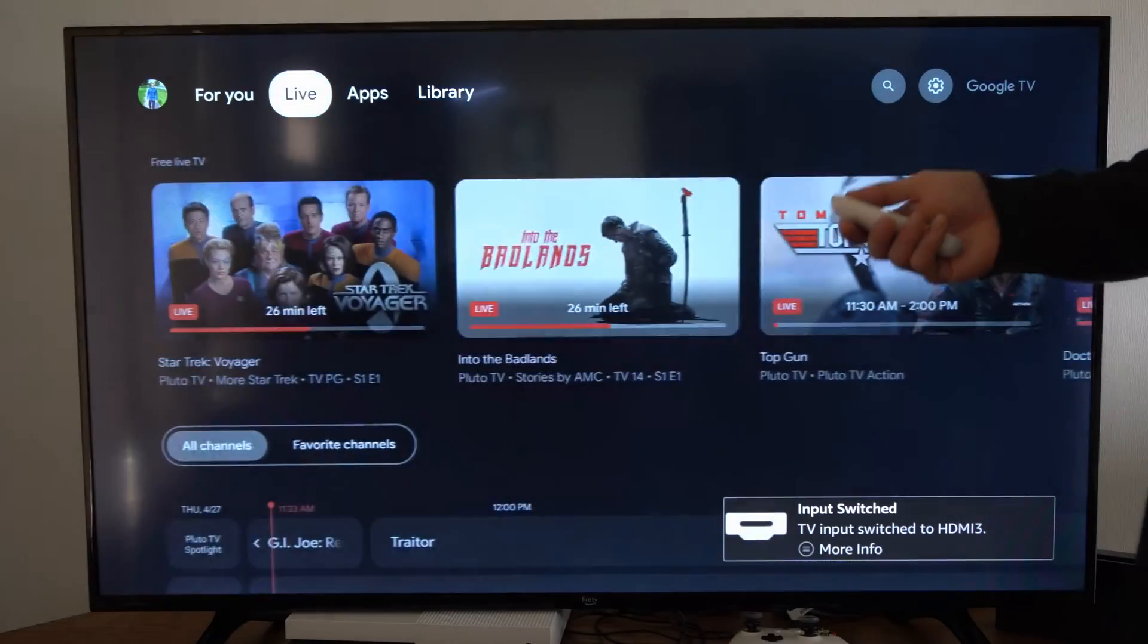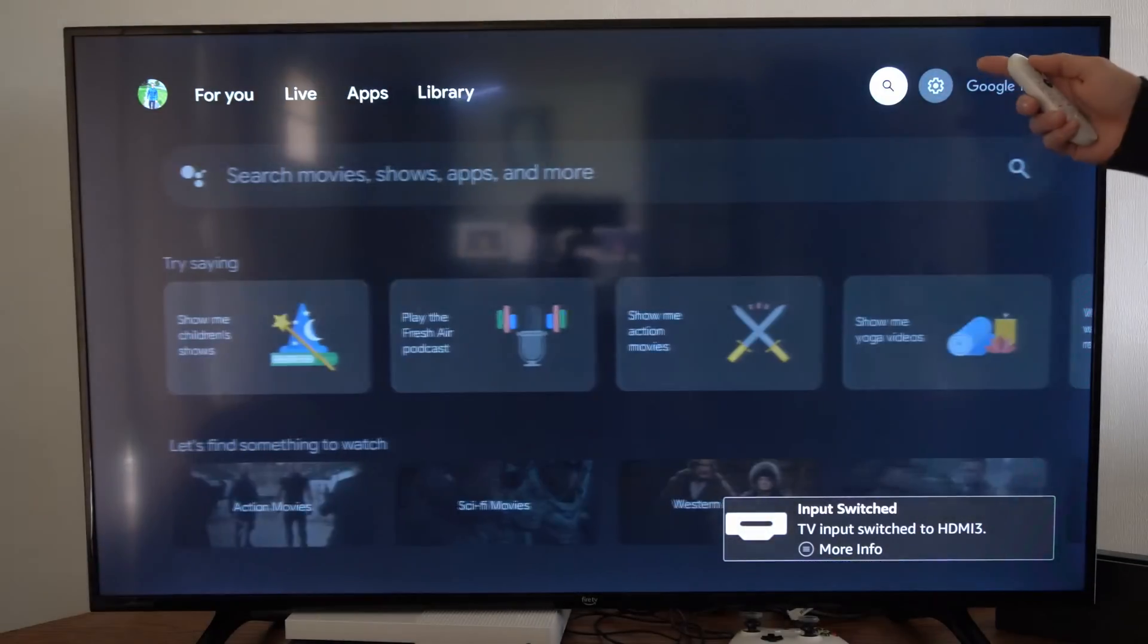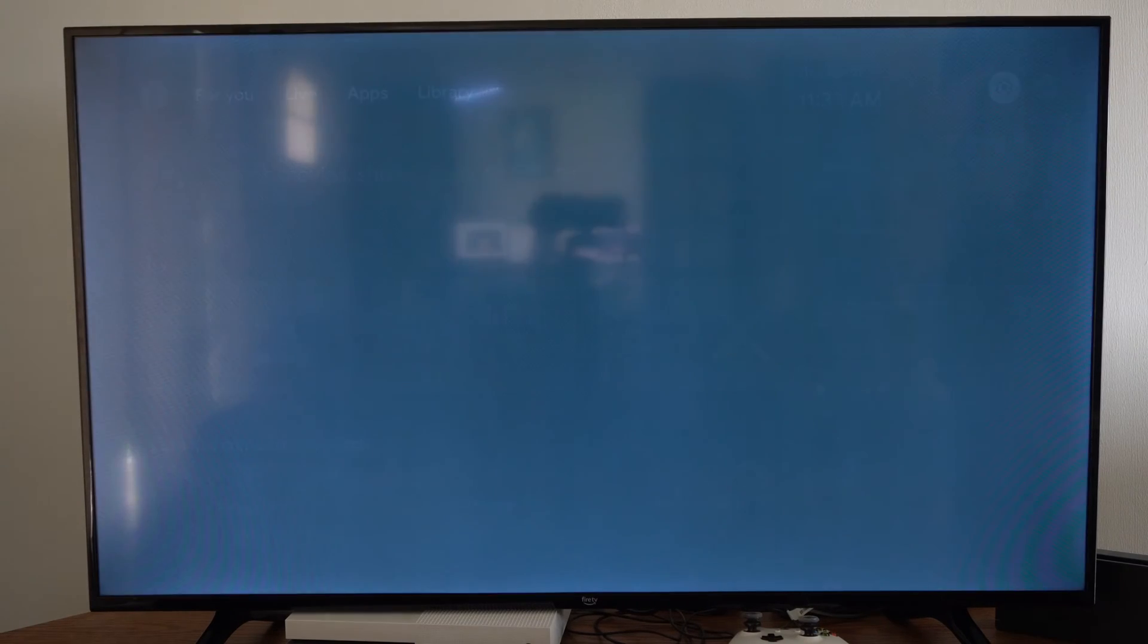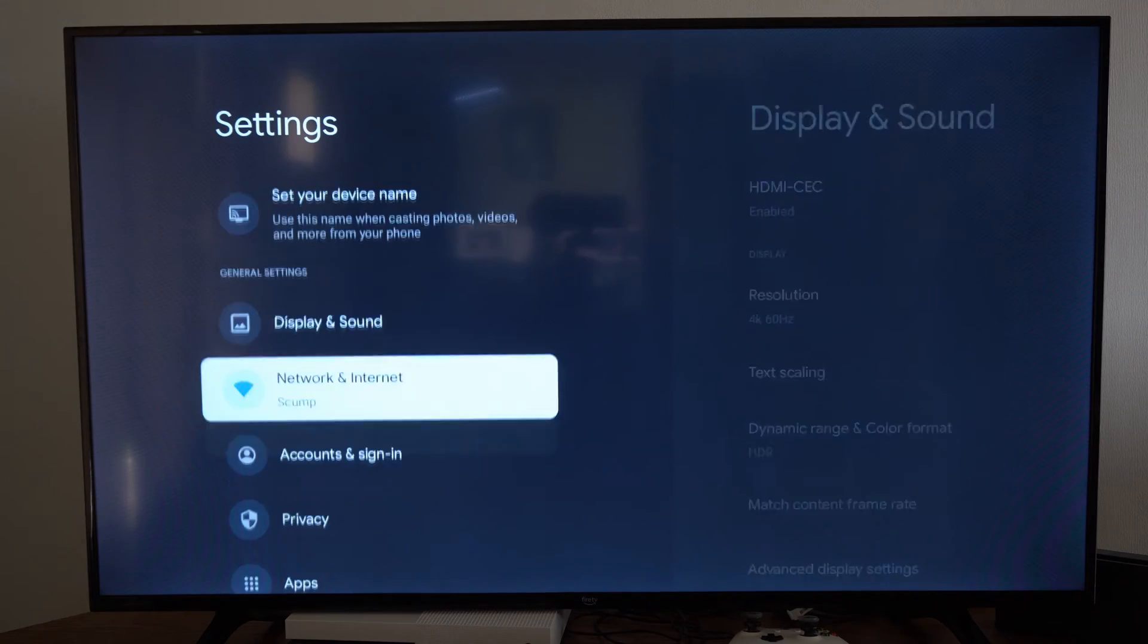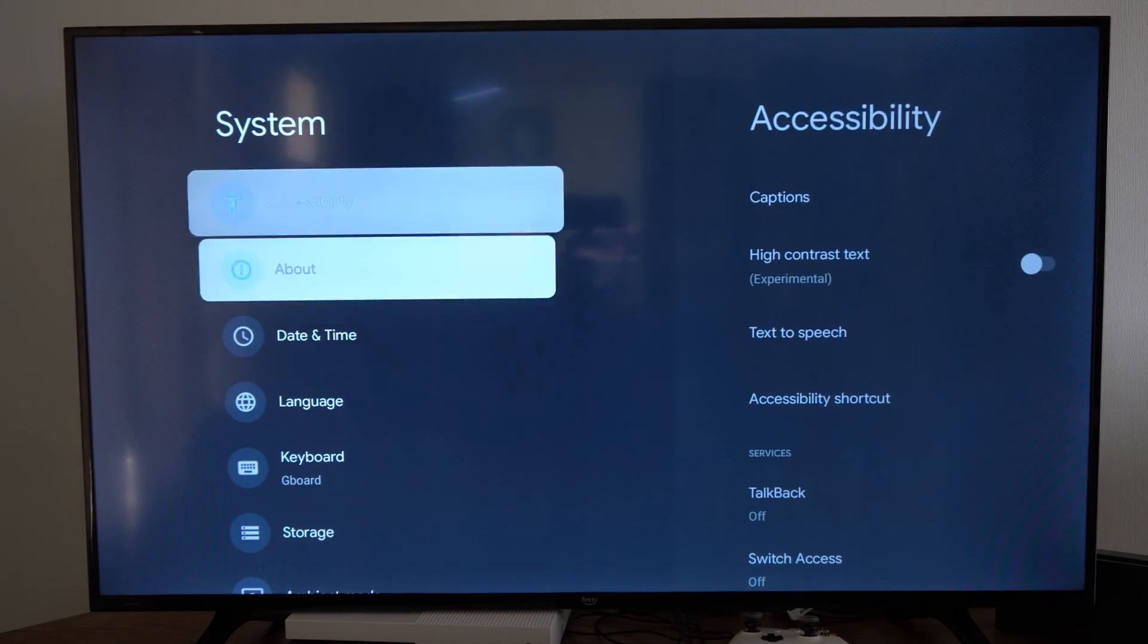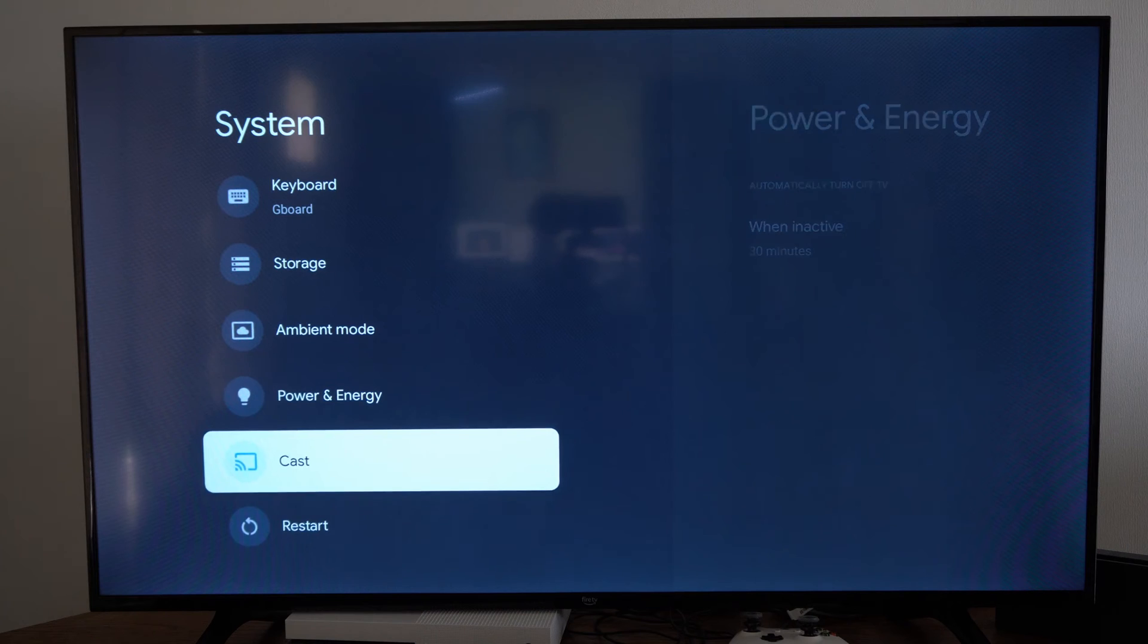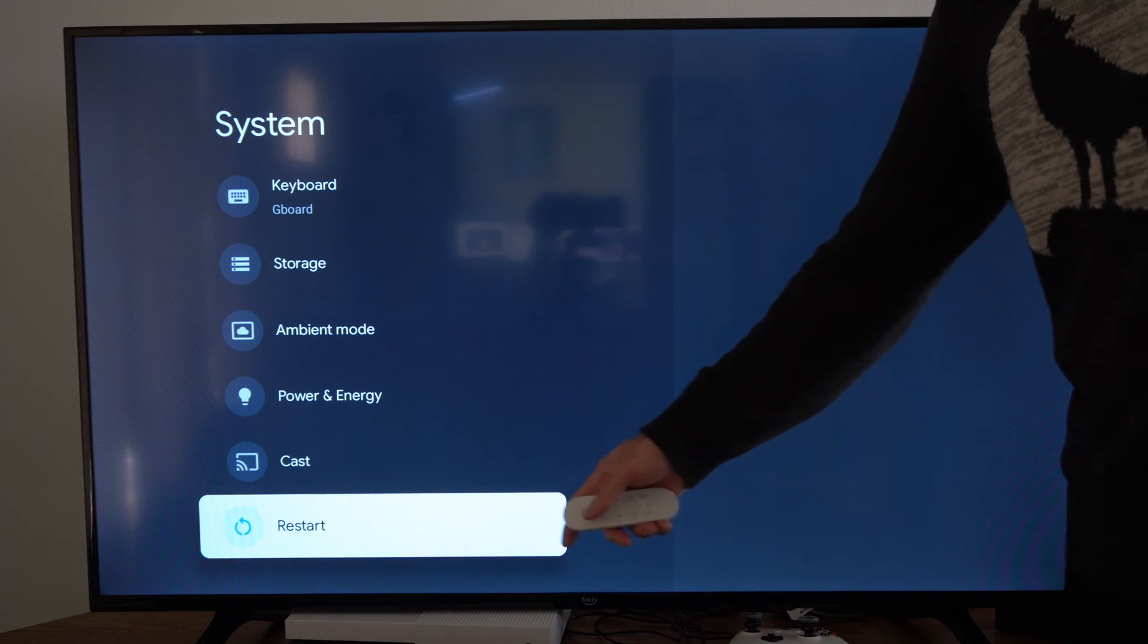Now the way that you can restart it is to go over to settings right here. Then select this and go down. Now go to where it says System. Go to the right and scroll down this list until we get to Restart right here.